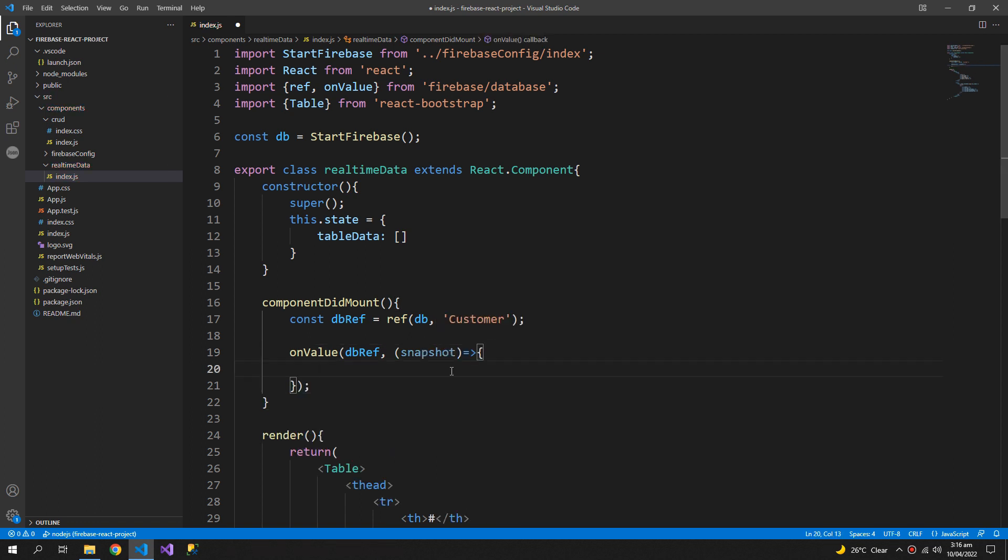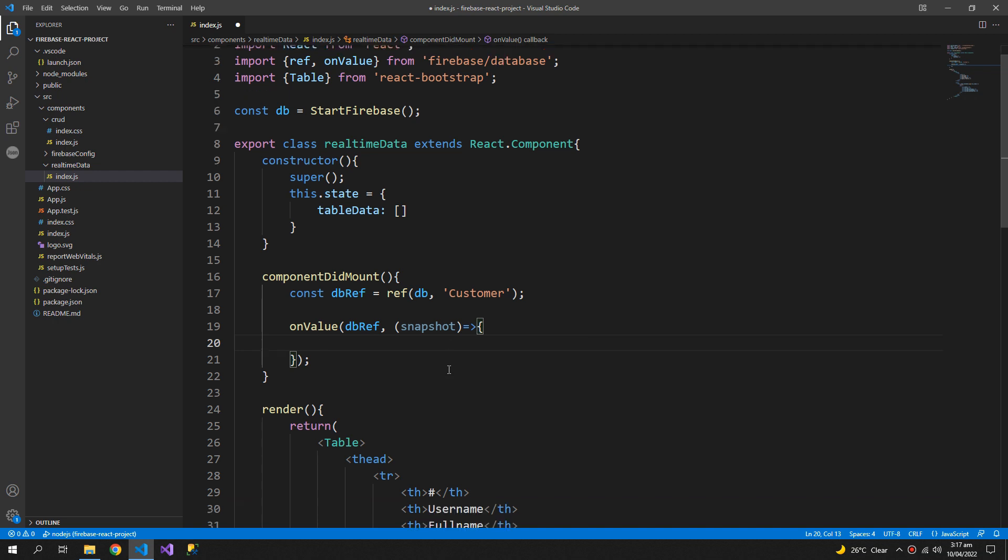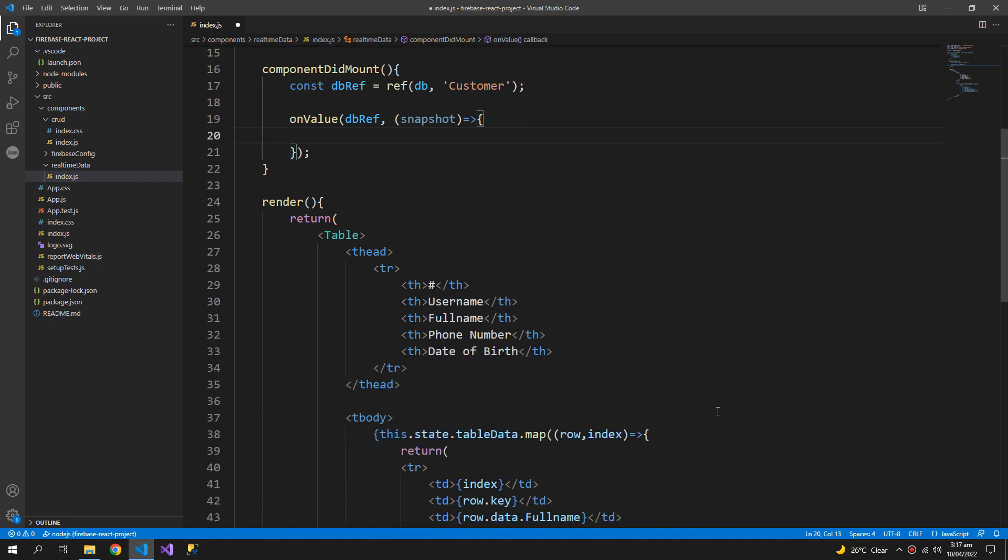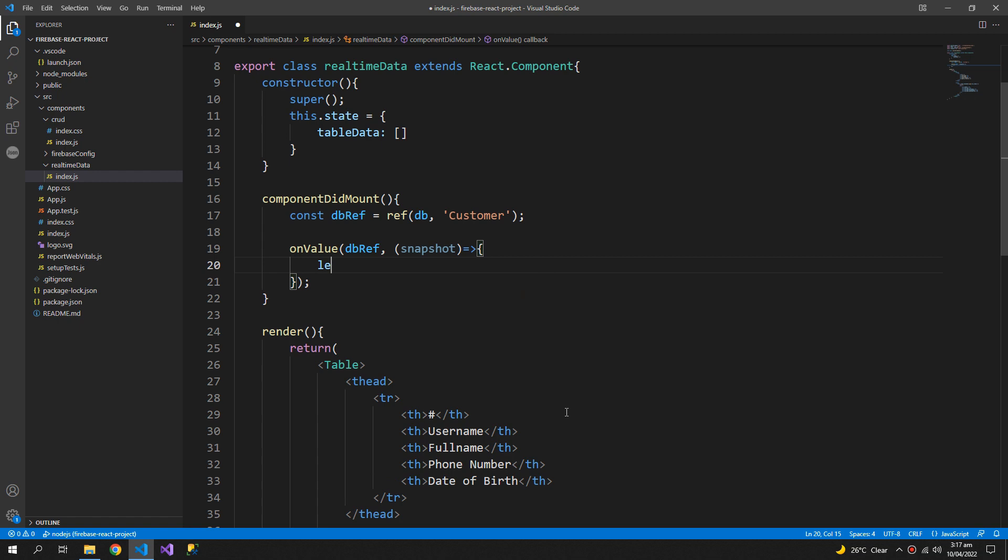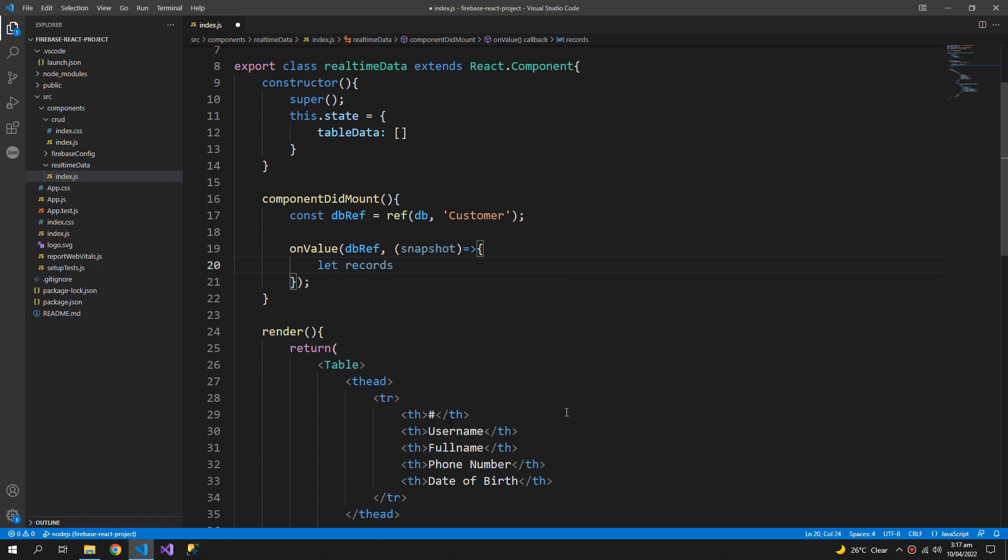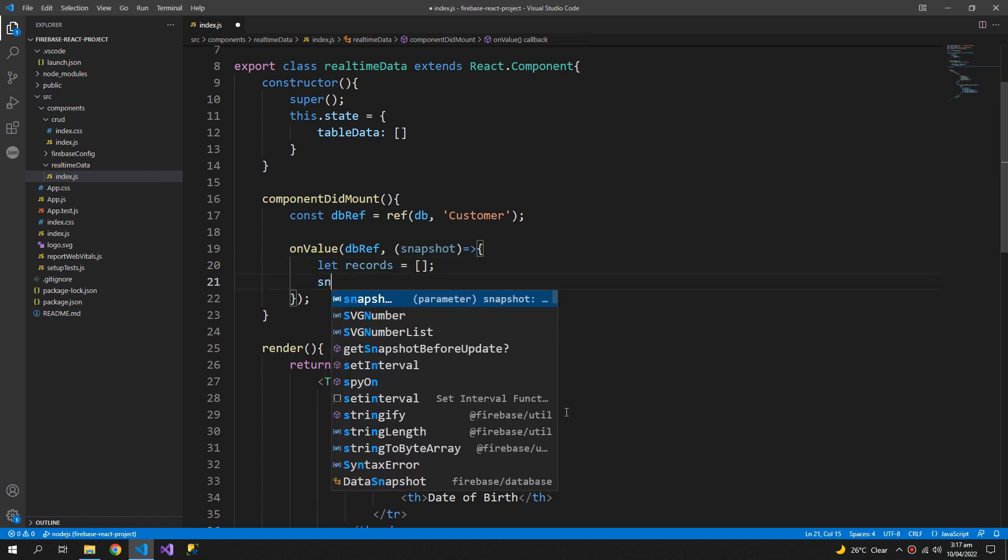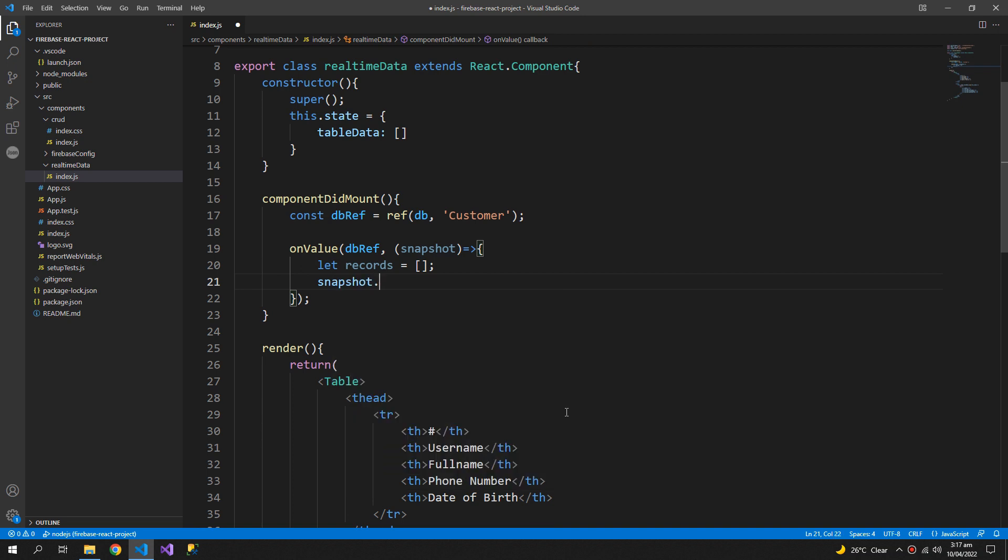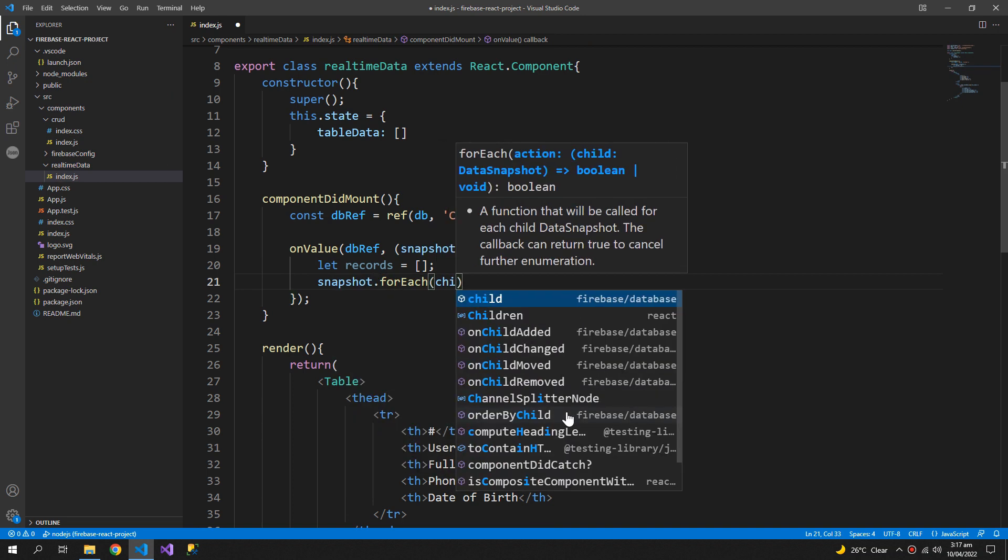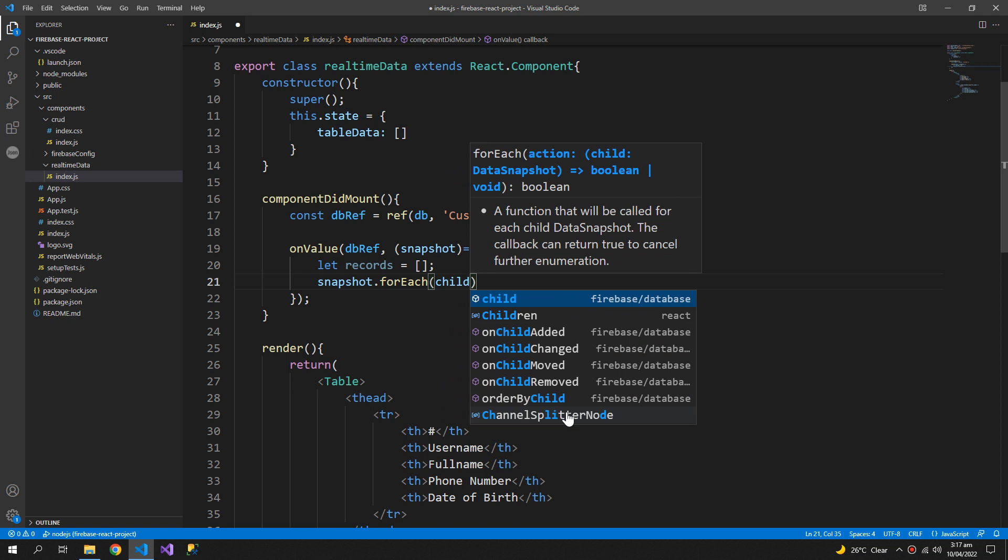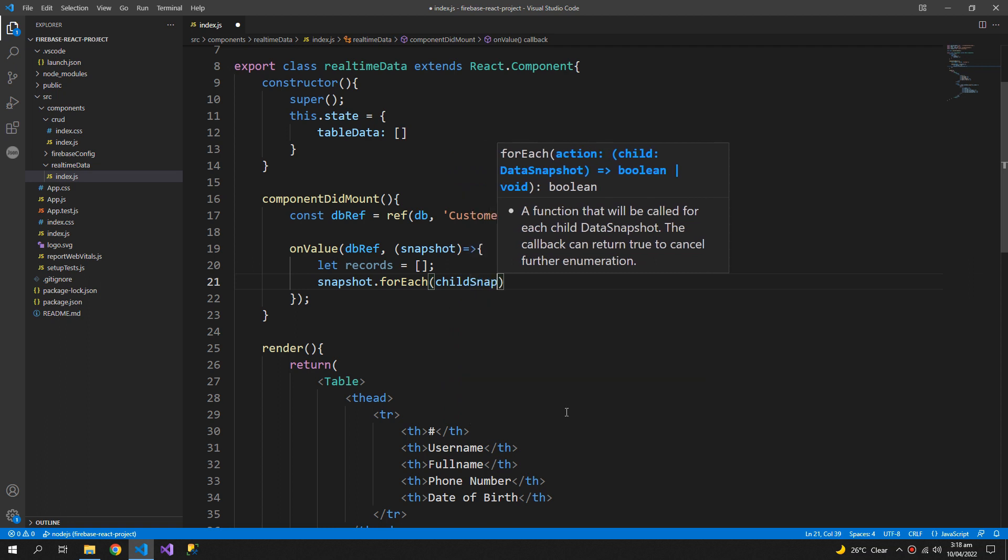This snapshot carries all the data retrieved from the Firebase database and some additional properties and methods that we don't need. So we will extract only the data that we need and save it in the table data. I will create an empty array records and then using the snapshot.forEach function which takes an arrow function child snapshot.